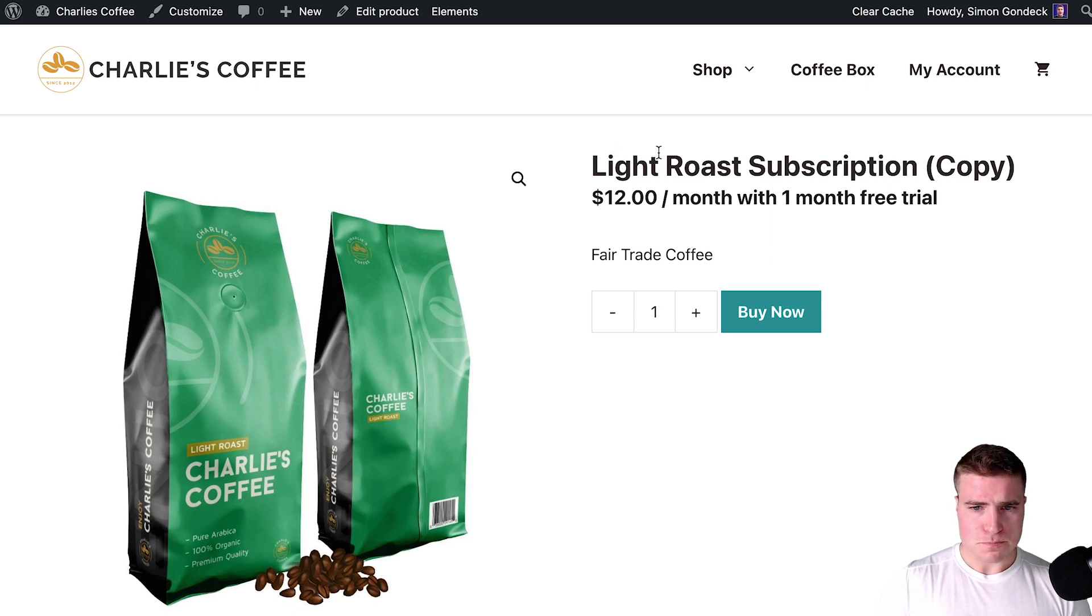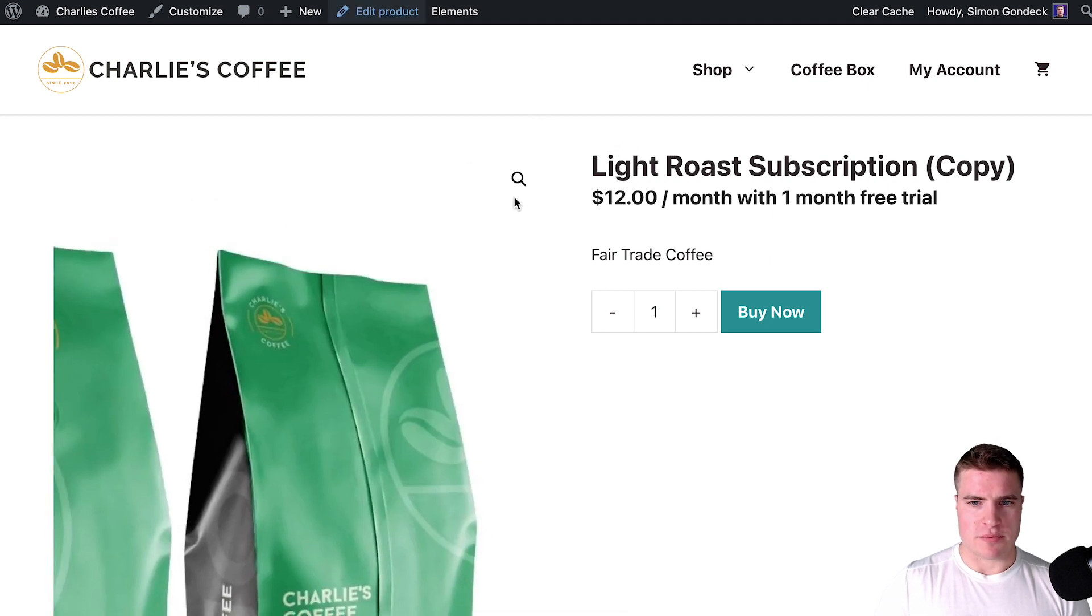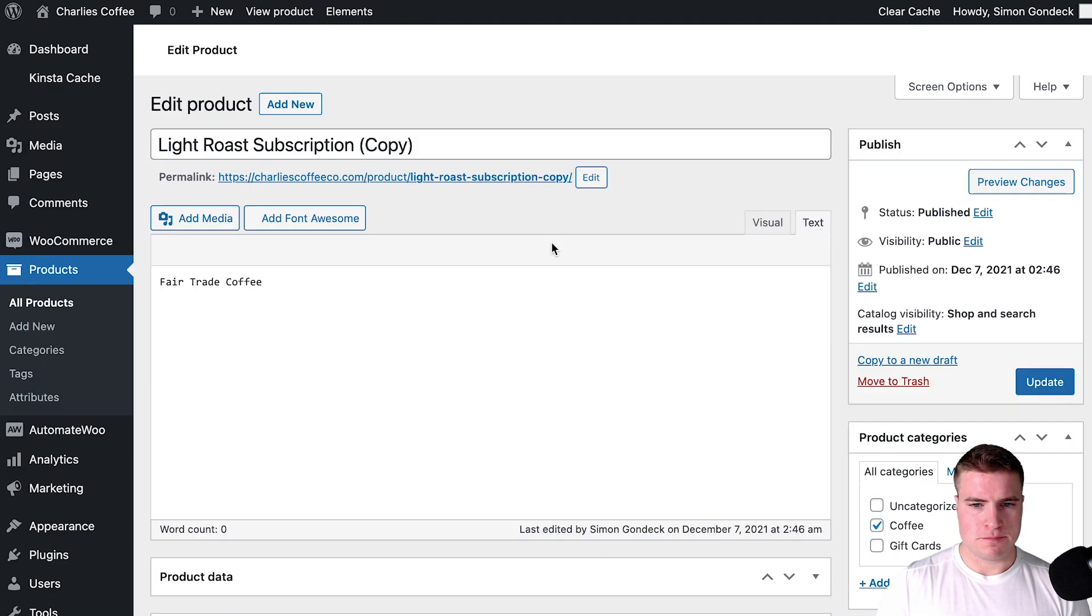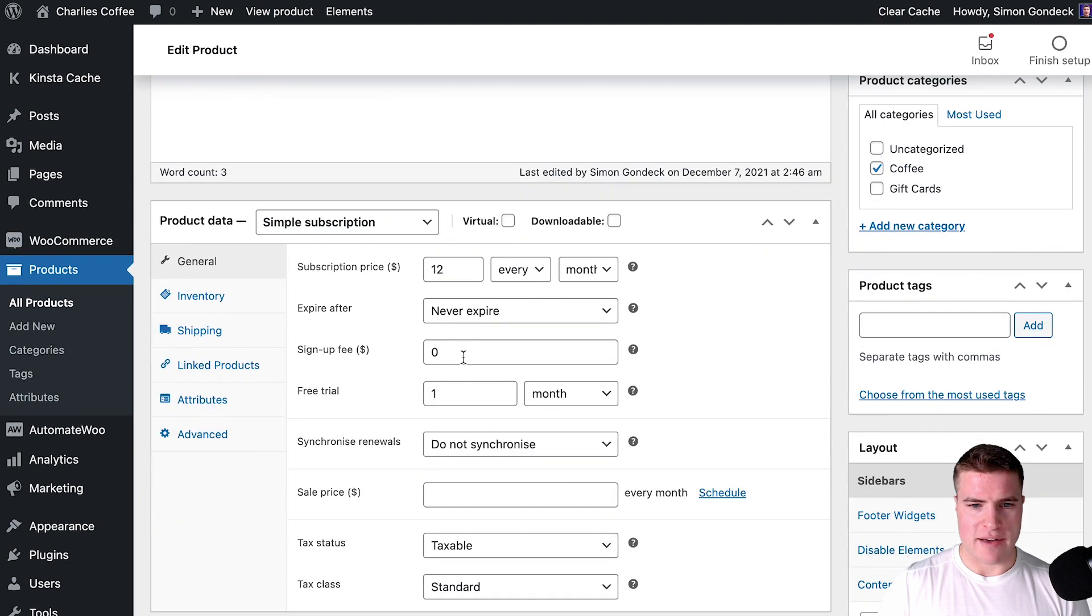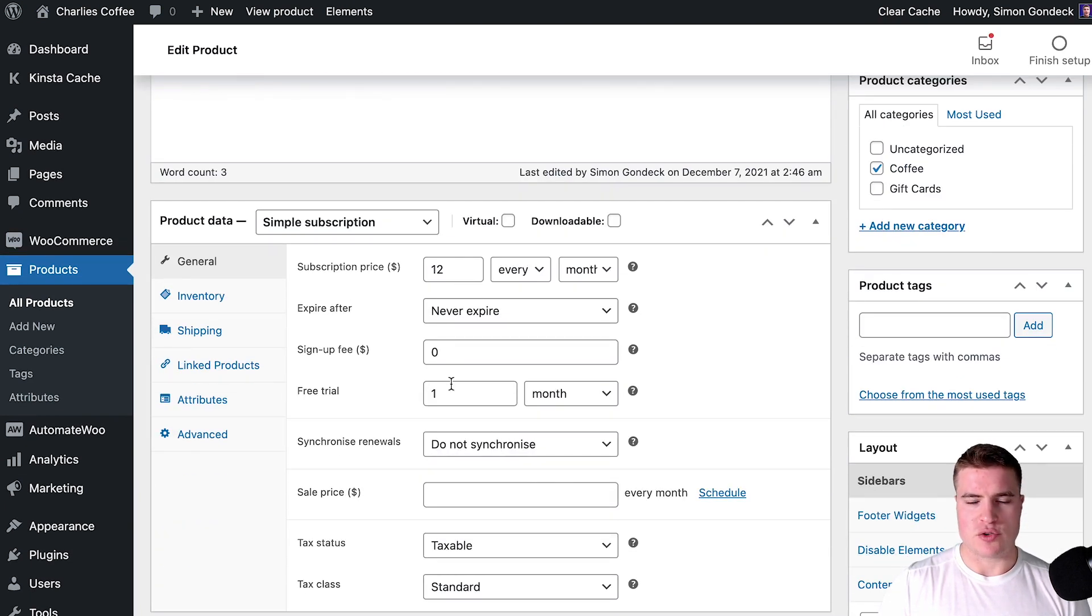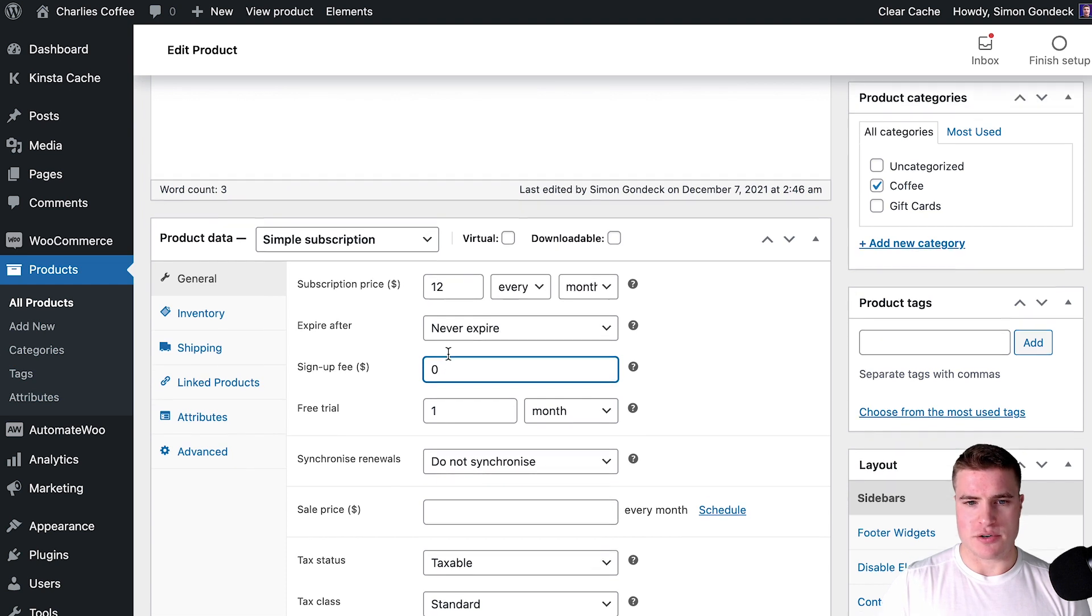Right now when we edit this product we have this as $12 every month and we have a free trial for one month. We have the sign-up fee set to zero.